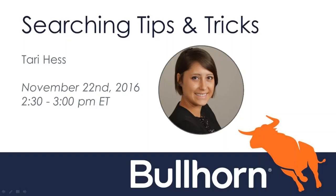Hi everyone. As Alex said, this is Terri, and I'm excited to join you today as we talk about searching tips and tricks from within Bullhorn.